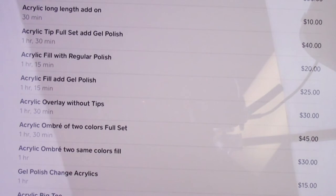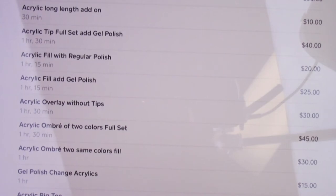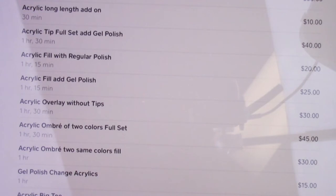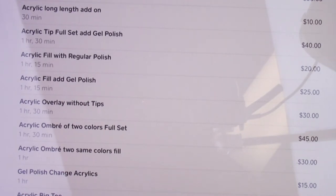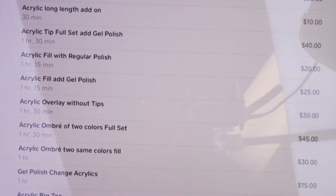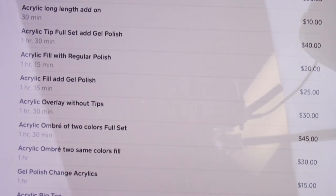It's very clear on the service list — acrylic tip full set with regular polish versus gel polish. Some clients try to get gel polish without paying the upcharge, but the list makes it obvious. I have overlays without tips, and ombre two-color full sets for $45. You can do an ombre fill for $30, but if I still have to pull two colors, you might as well say it's going to be a full set.